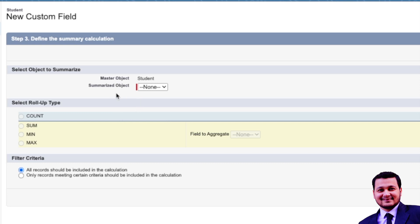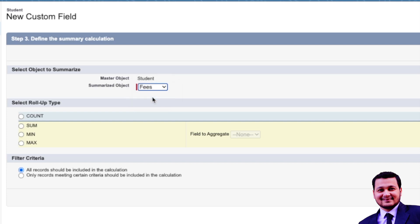Here it asks which object to summarize. We just see an option of the Fees object. However, if this particular object is the master of multiple objects, then you could see all of those objects listed here. Let's select Fees, which is the only option available. There are four types of Roll-Up that you can create on the Student object.